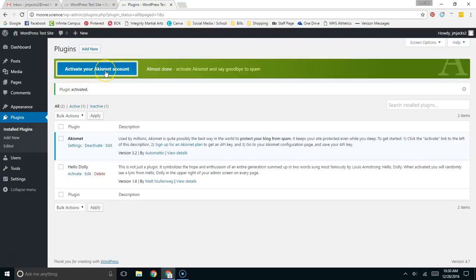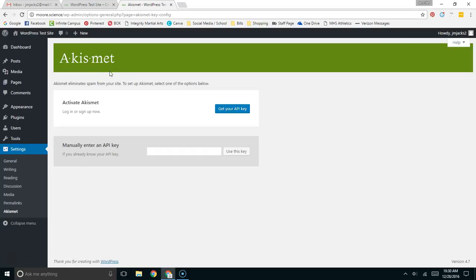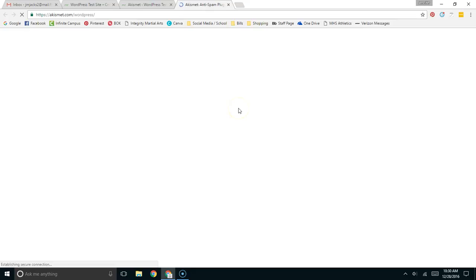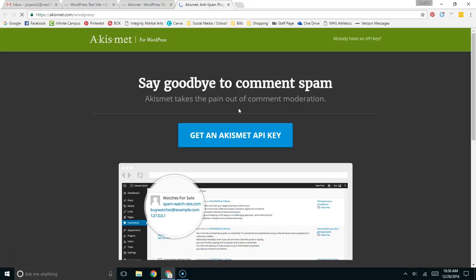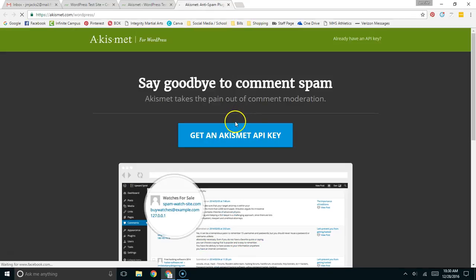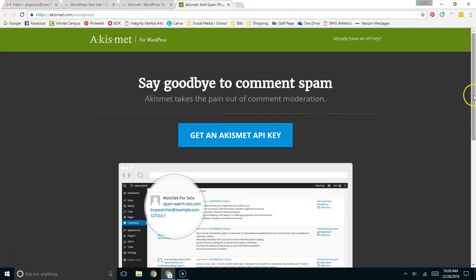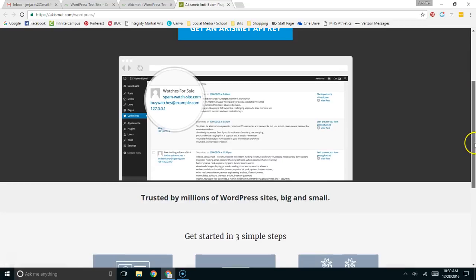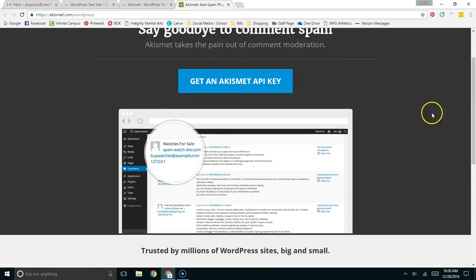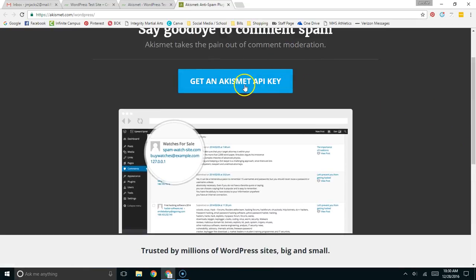It's going to say 'activate your Akismet account,' so I'm going to click on that. I'm going to log in and get my API key. It's going to take me to the website for Akismet to get the key. I'm going to click to get a key.